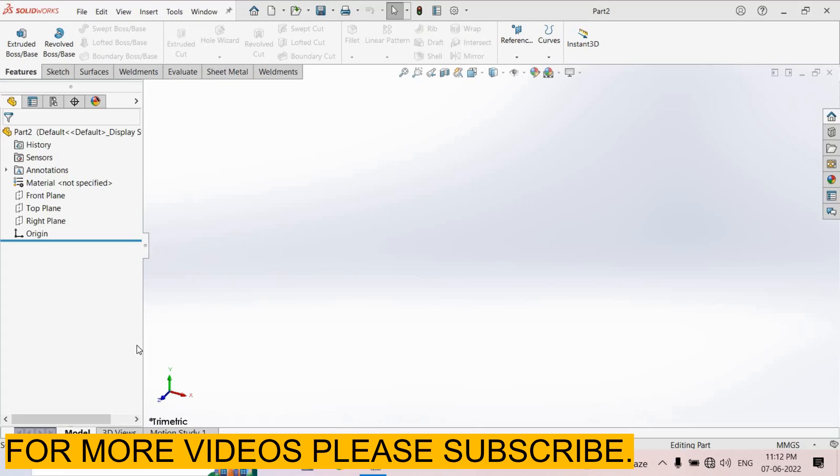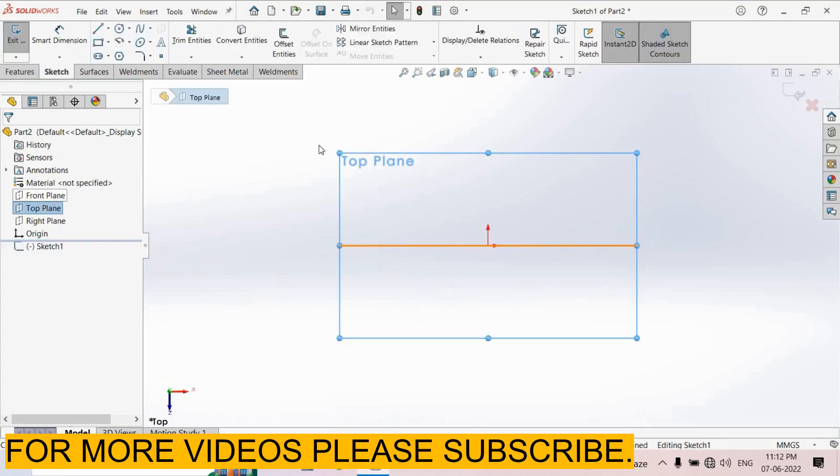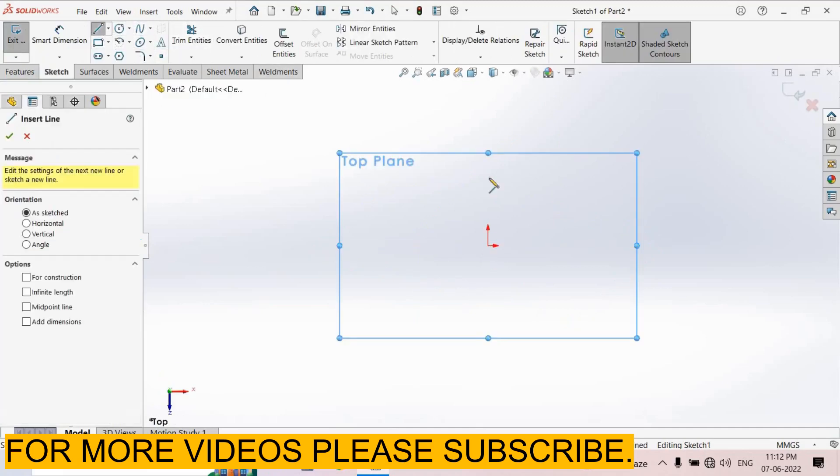Welcome back to Explaincat. Today we'll show how to copy sketch. First of all, I select top plane, sketch normal. Here I create a sketch. I select line.